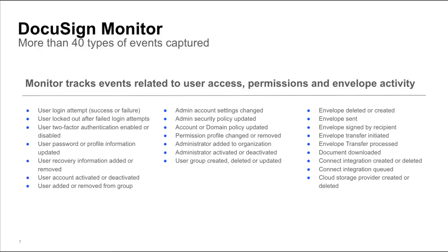All of this is possible because Monitor tracks more than 40 types of events related to your e-signature account activity, such as user logins, security settings, and envelope transfers.